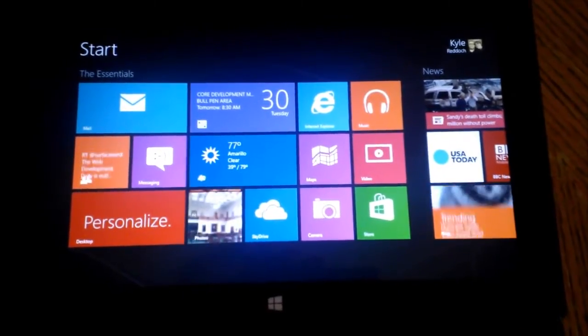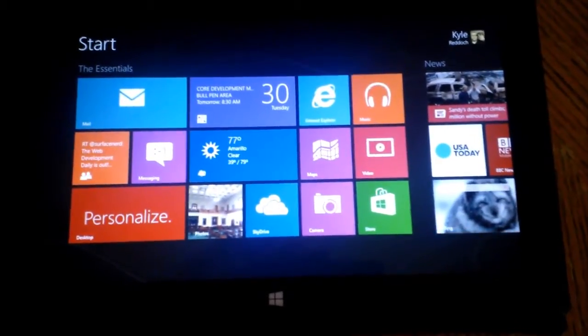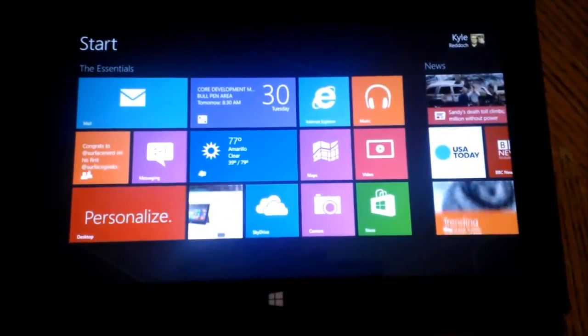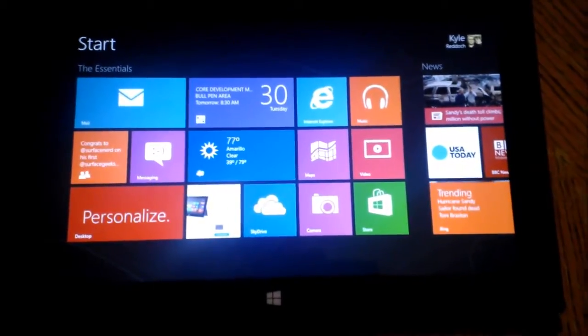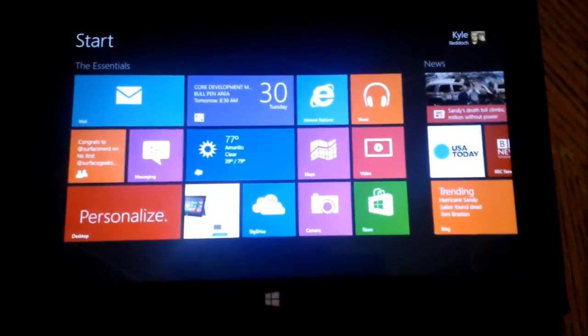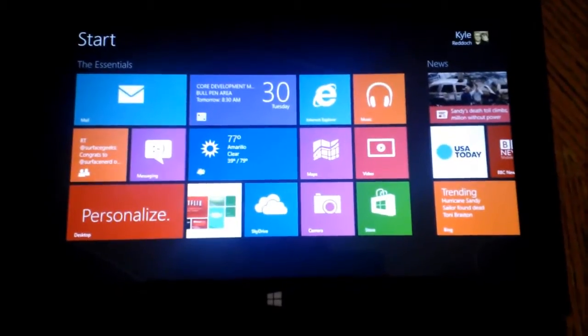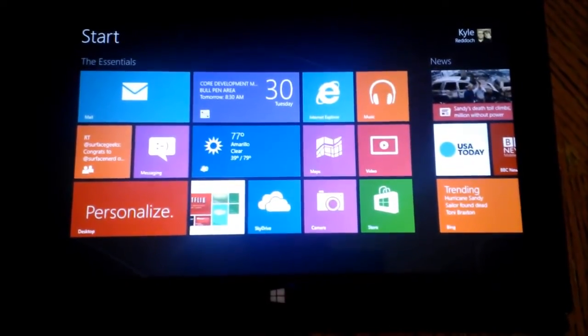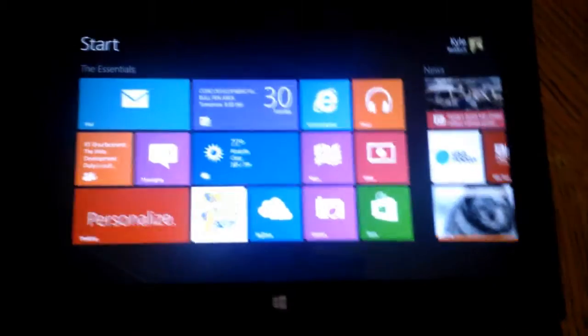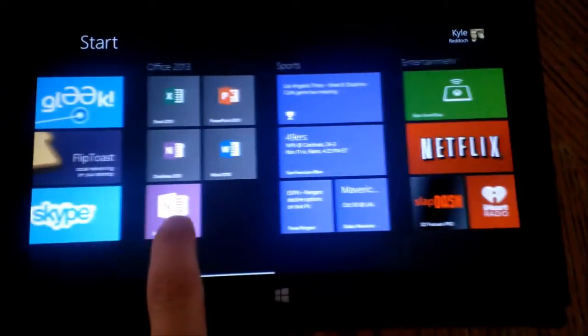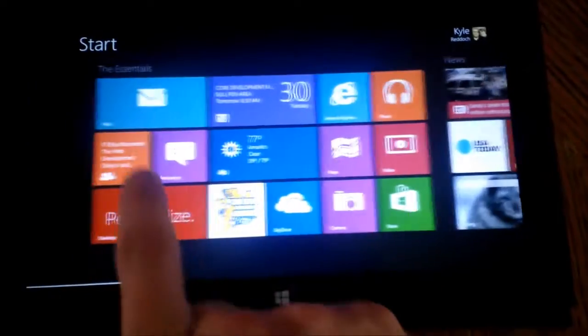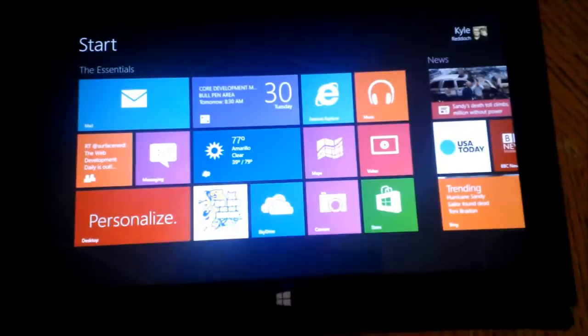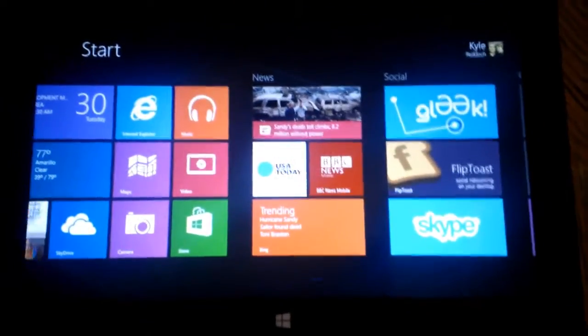You know if you start pinning apps to your start screen it starts to get really cluttered and pretty hard to recognize where the apps are. Now if you're a kind of organizational person like I am, I keep my start screen organized. I keep it nice and clean and I have these headers up at the top that shows me the name of the sections.